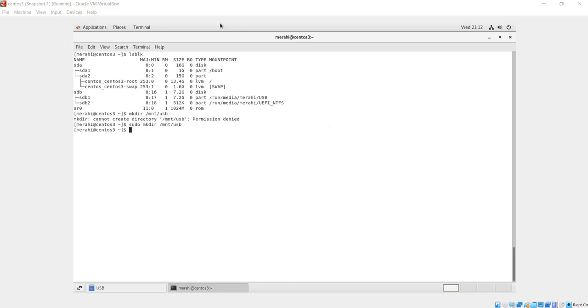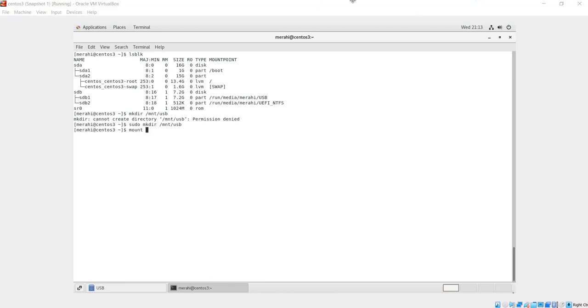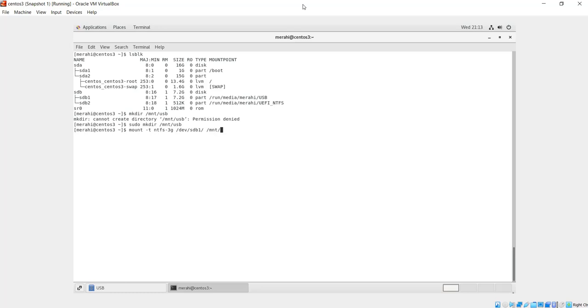It's mount -t ntfs-3g, and then the name of the partition or device that you want to mount, which for us is sdb1, and then the location where you want to mount it, which is the directory that we have just created, /mnt/usb. Then hit enter. Let me add sudo here in the beginning.